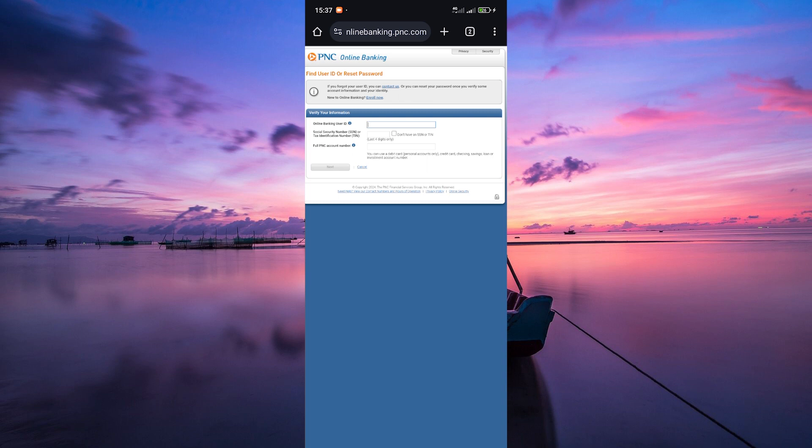And there you have it, you've successfully changed your PNC Bank password or PIN using the forgot ID or password option. Remember to keep your new password or PIN in a safe place and never share it with anyone.